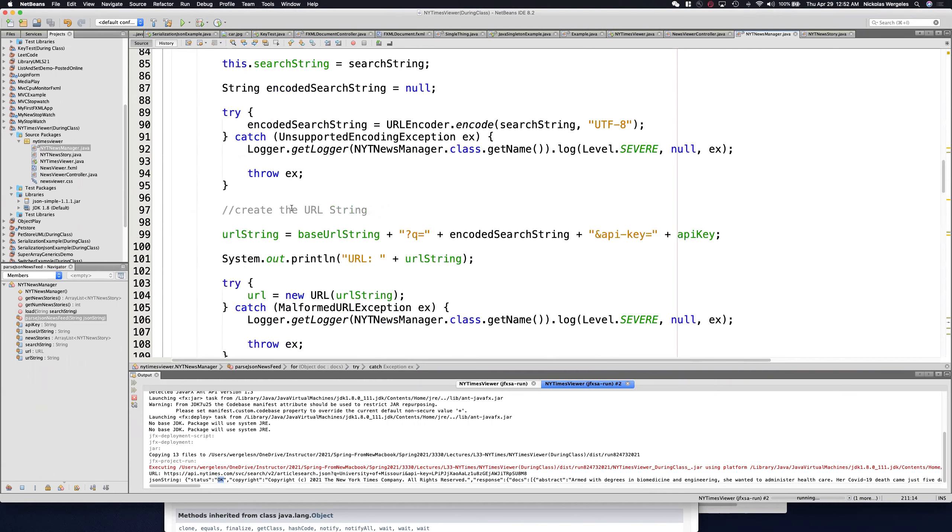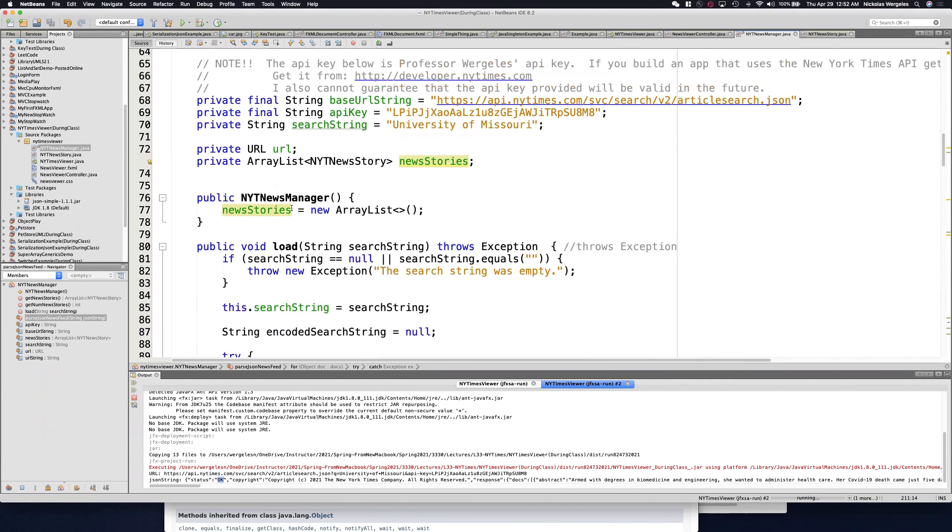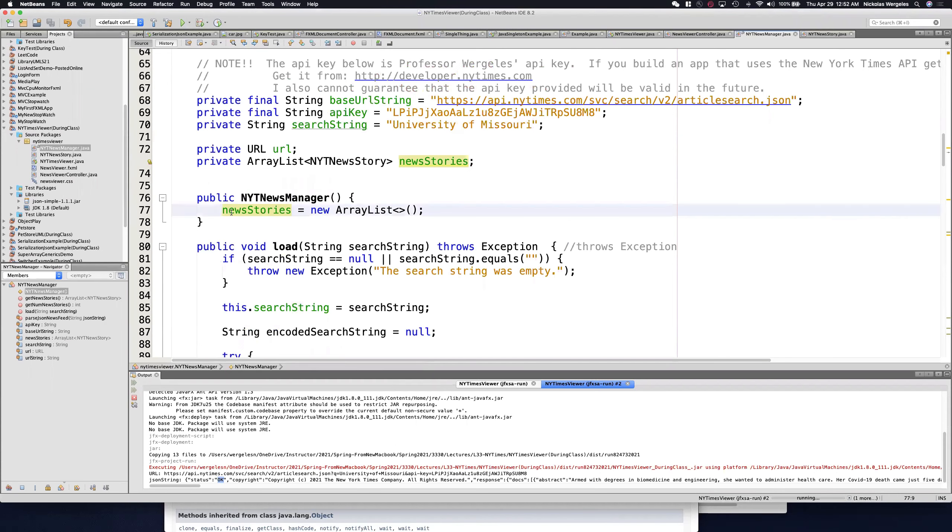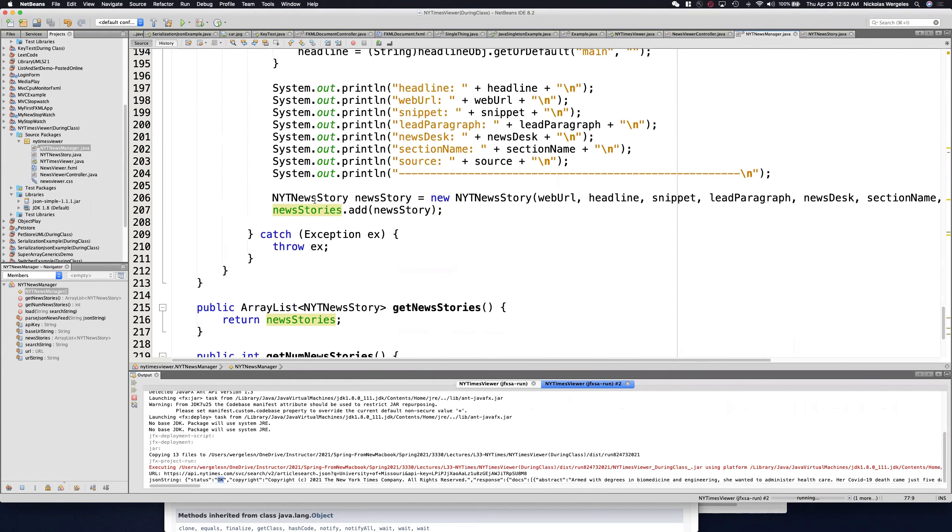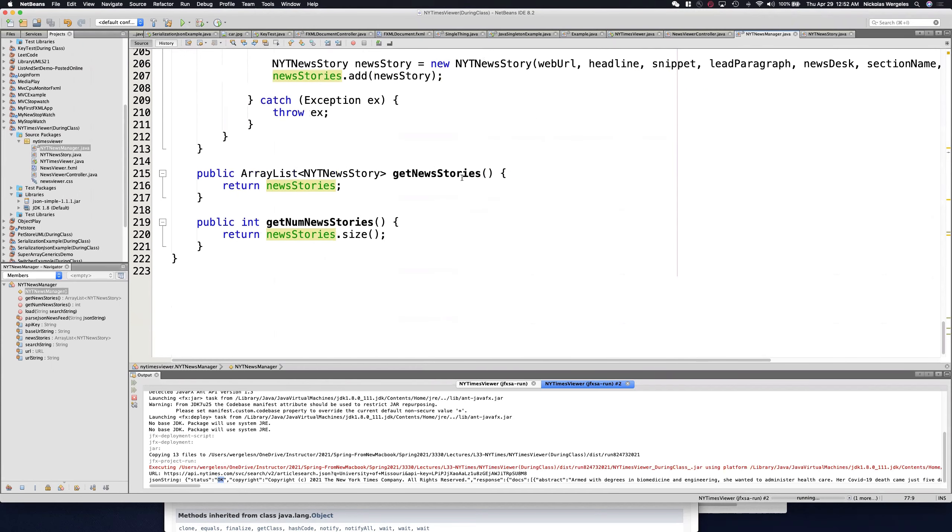This New York Times manager goes to the API, pulls the data, and stores it in a collection. And then the collection can be sorted. We can determine what data is stored, get the data, set the data. That's exactly what the model should do.